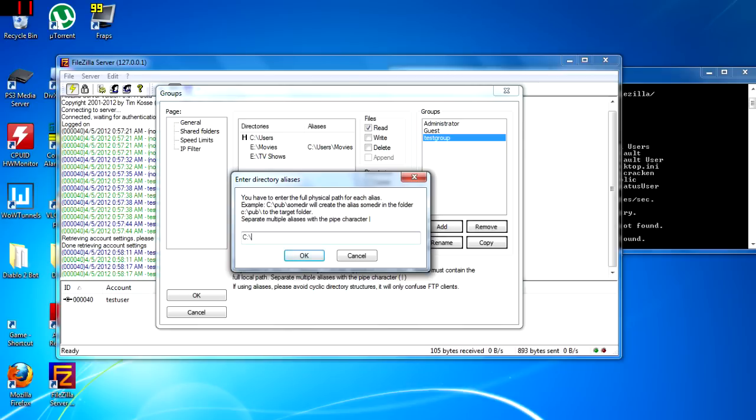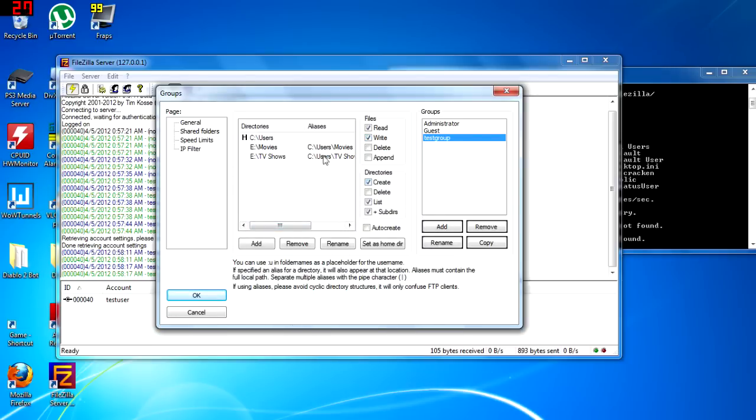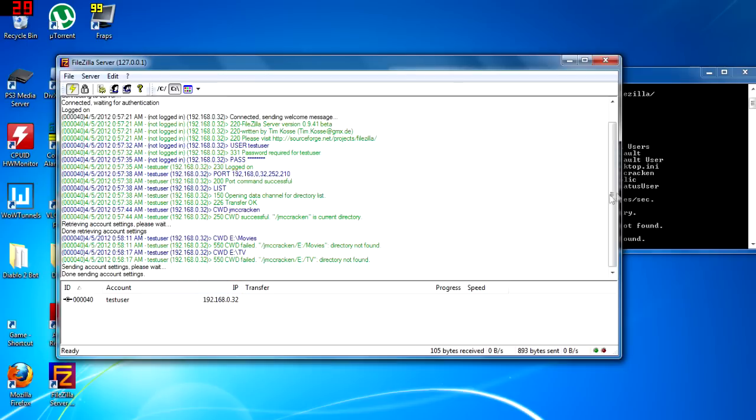We will do the same for TV shows. Give this whatever permissions you wish. Click OK.